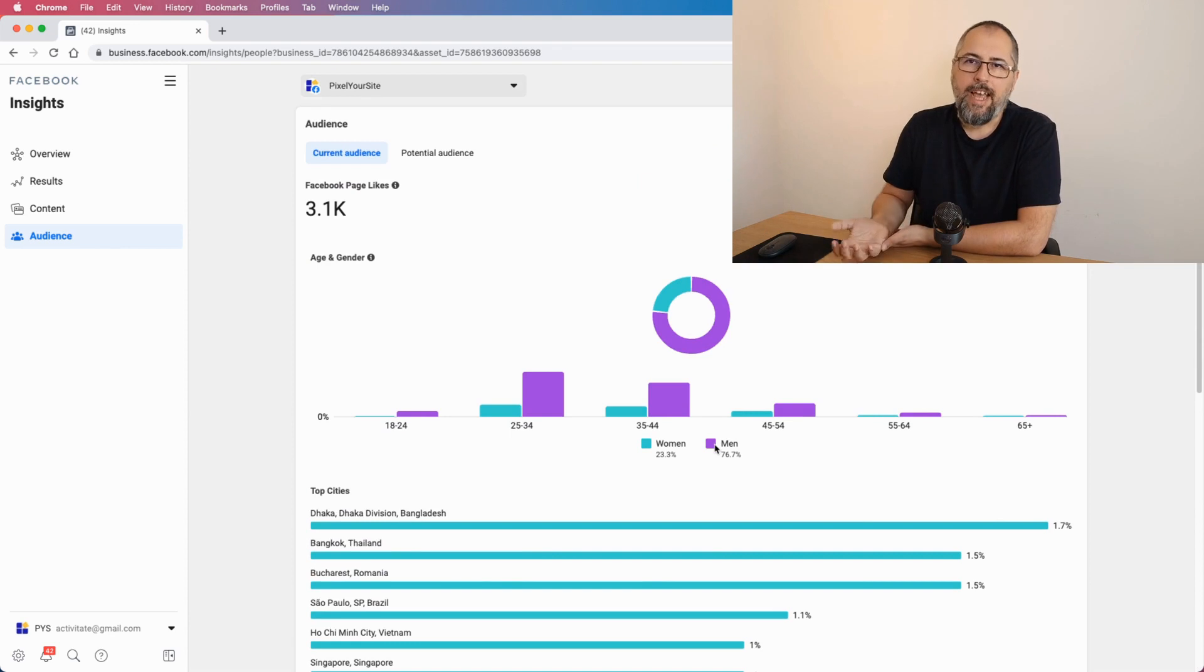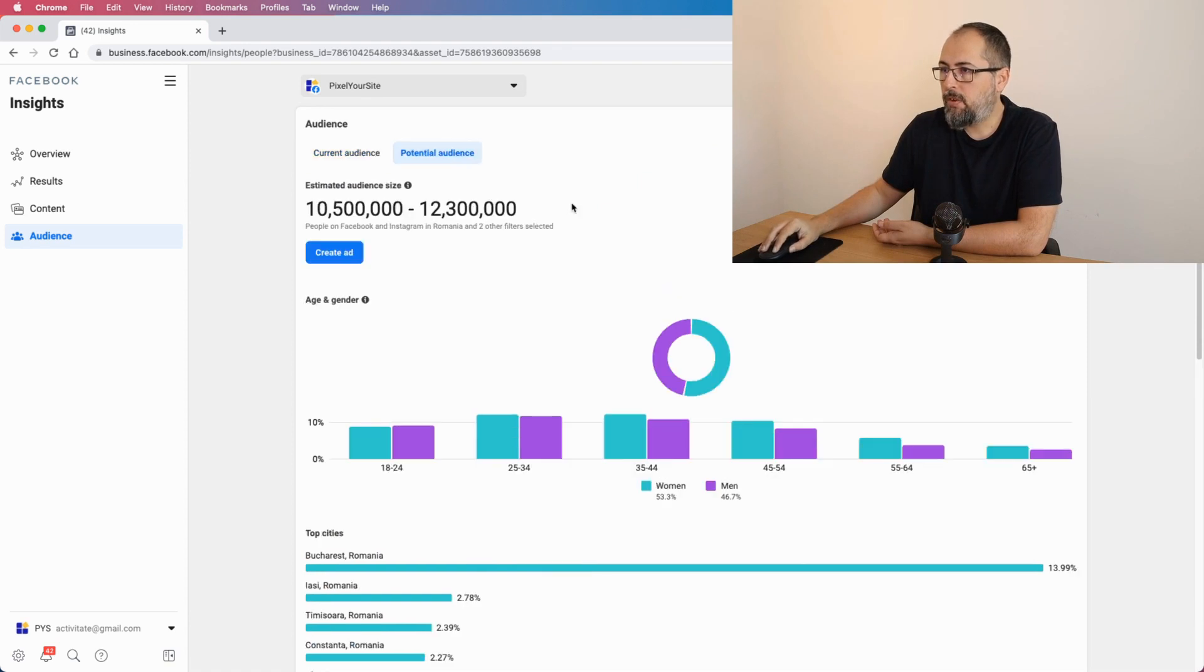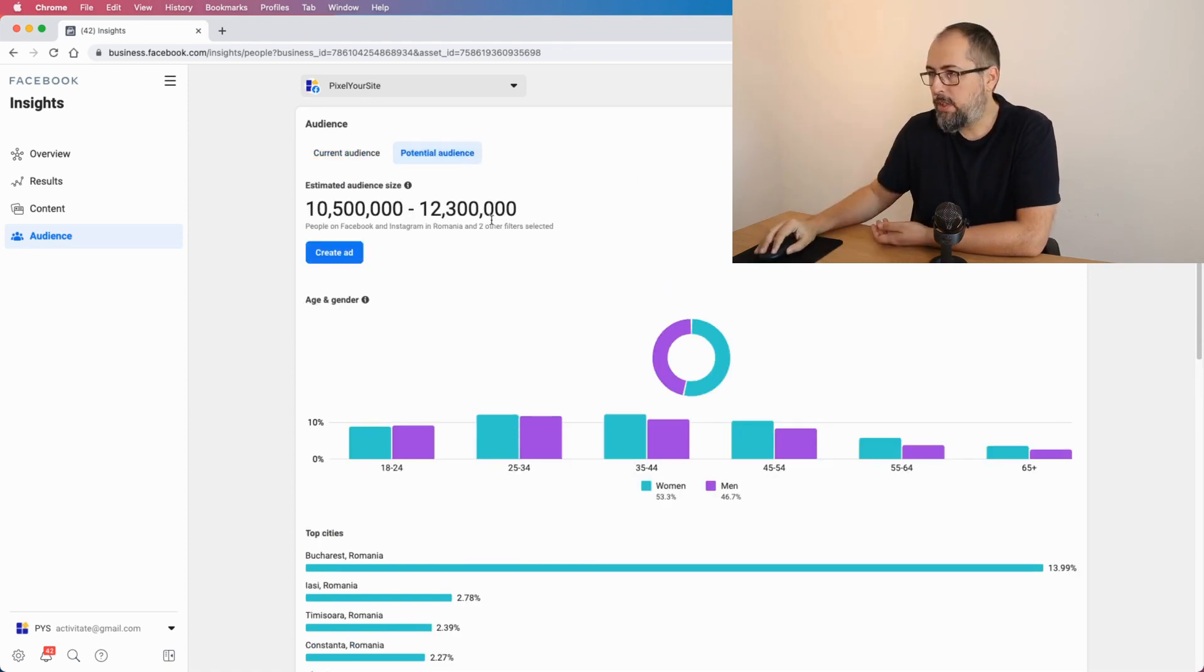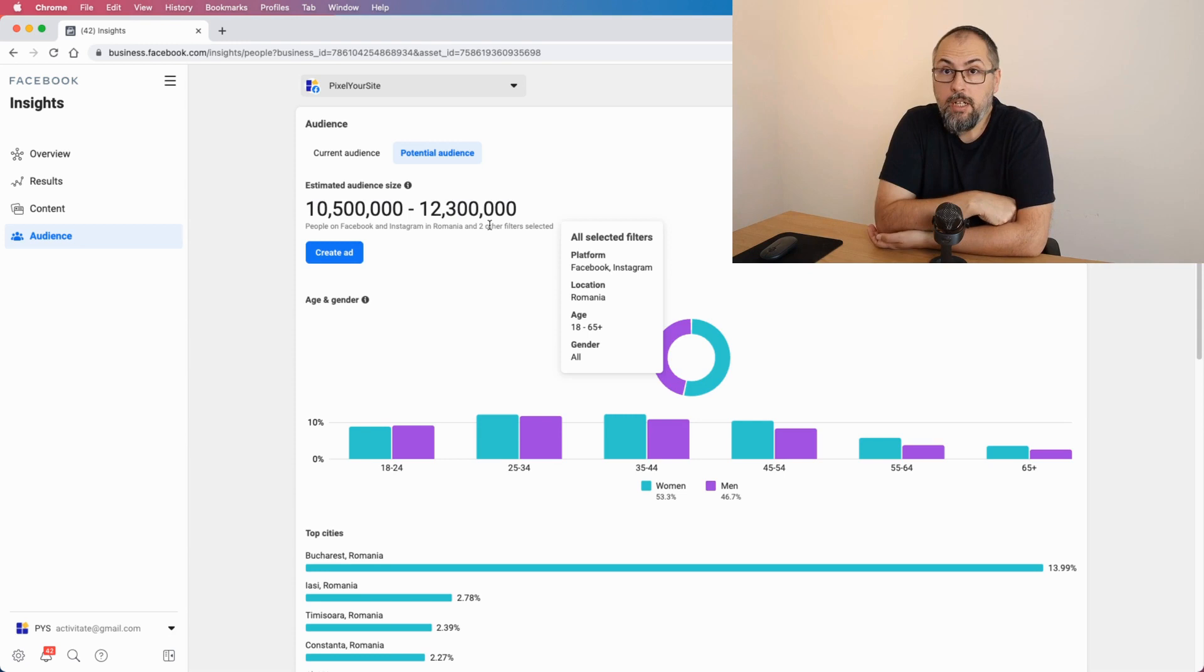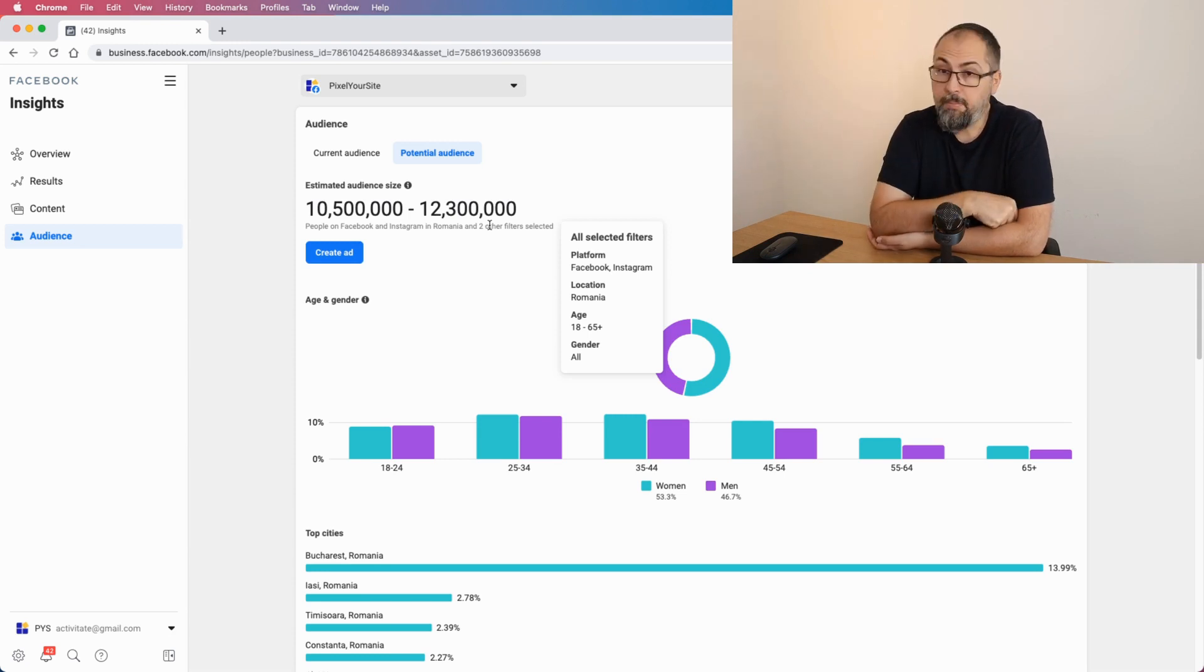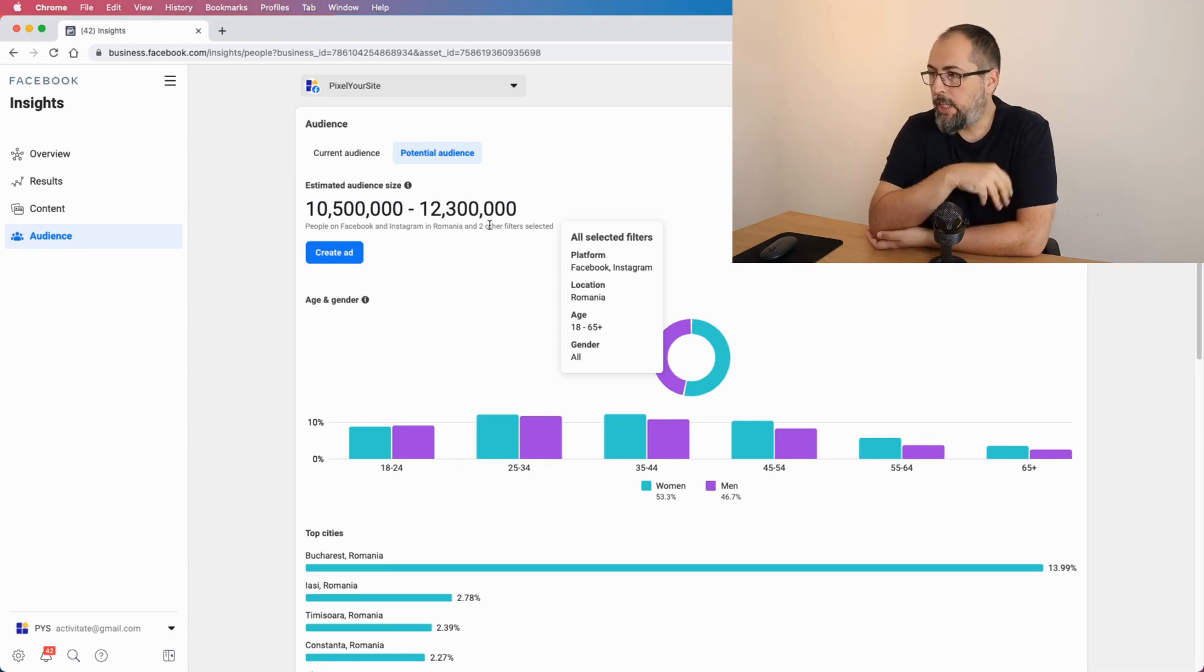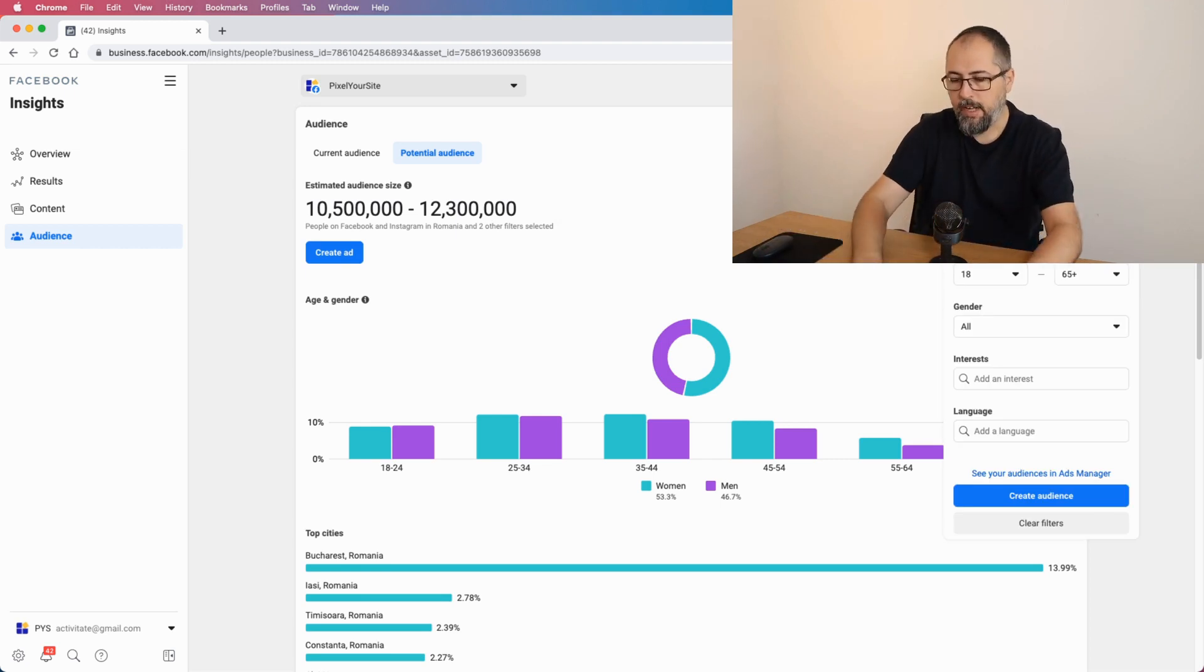So not exactly very useful. However, you can do something else. You can create a potential audience from here. When you go there, by default you will have two filters pre-selected which are platform Facebook and Instagram, location in my case is Romania because I'm in Romania right now. So it's not very useful for me. You can change those and I will do this. Let's select United States.